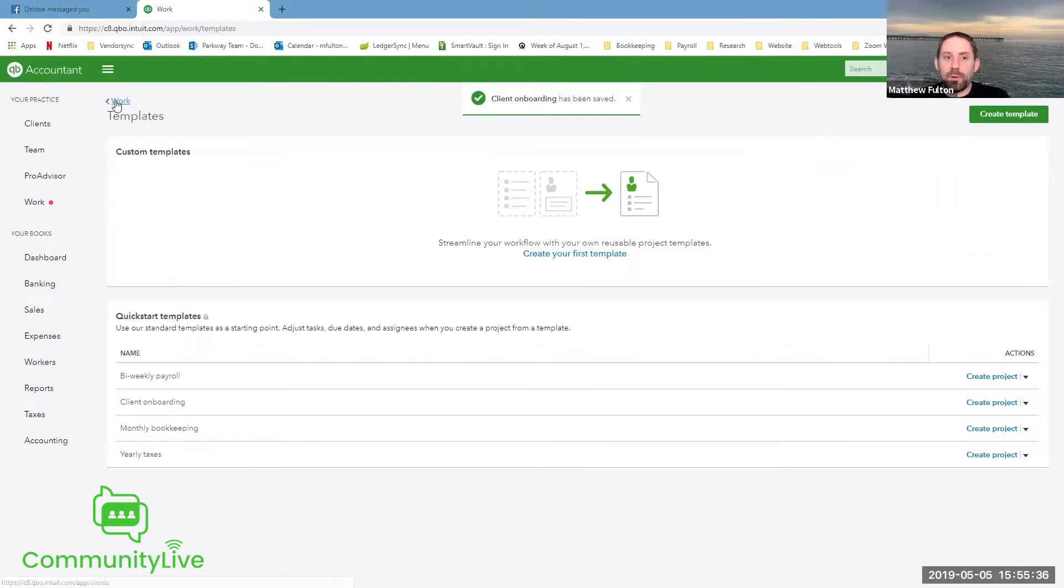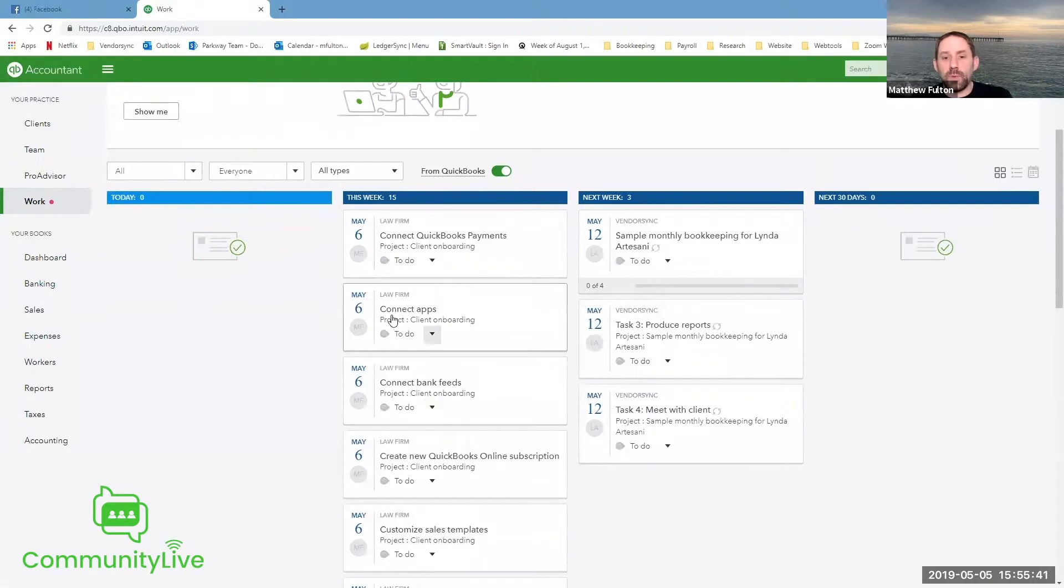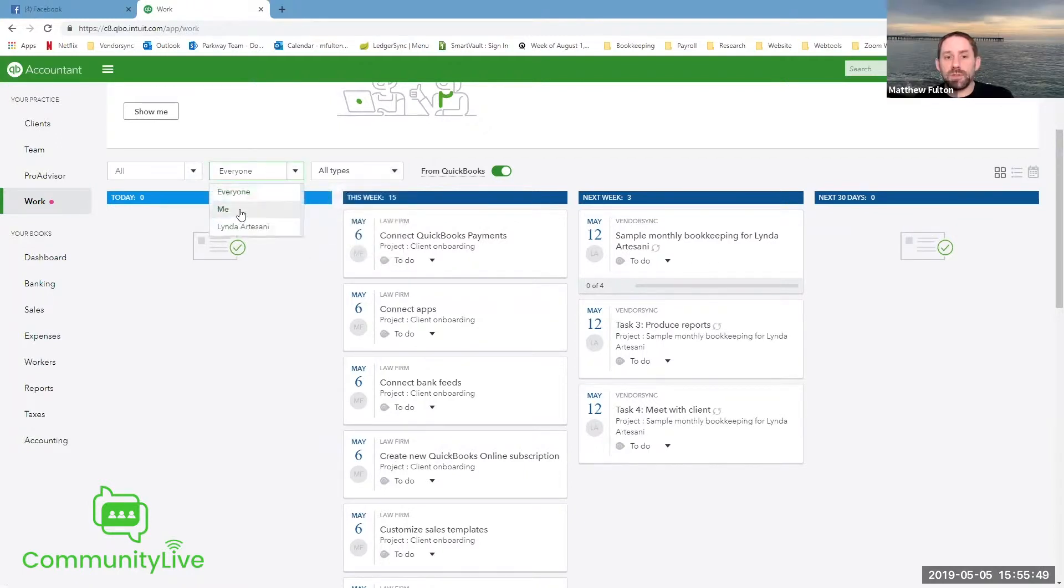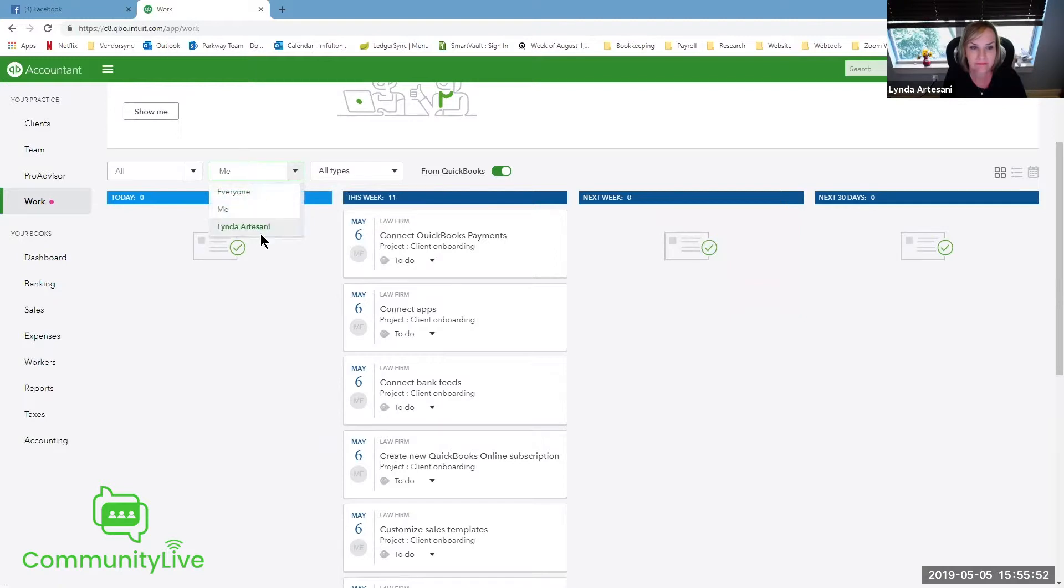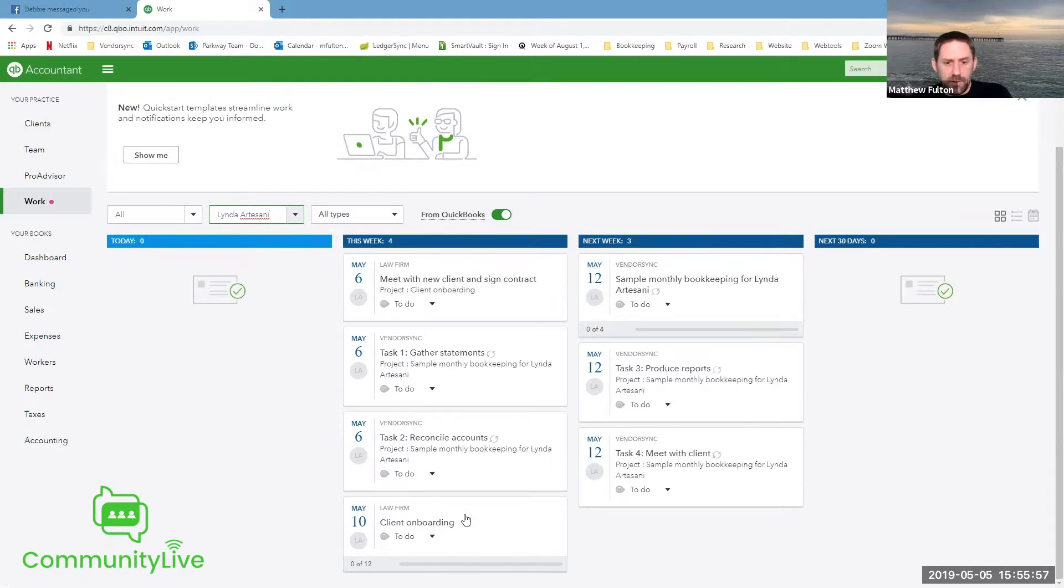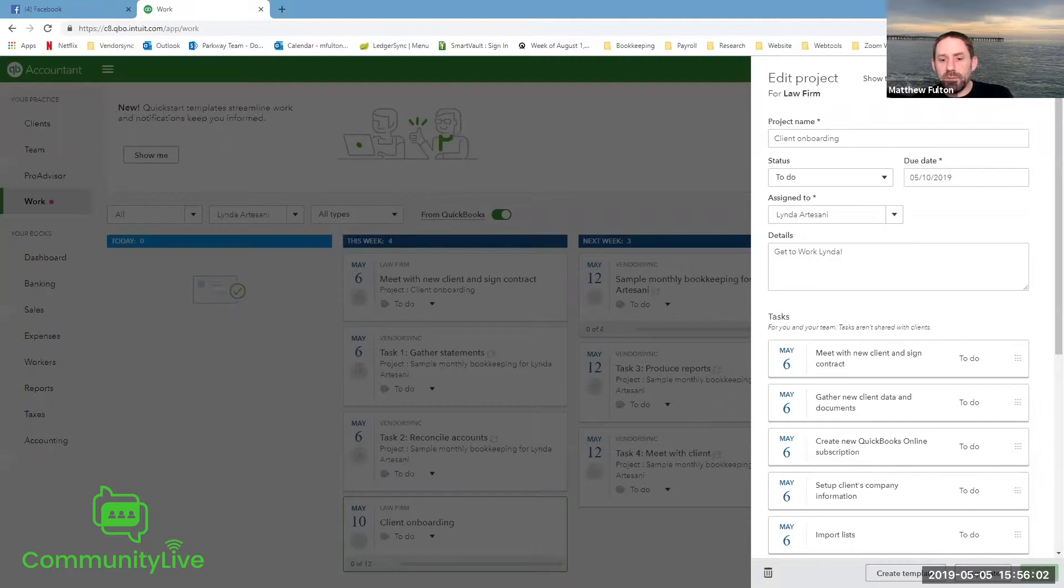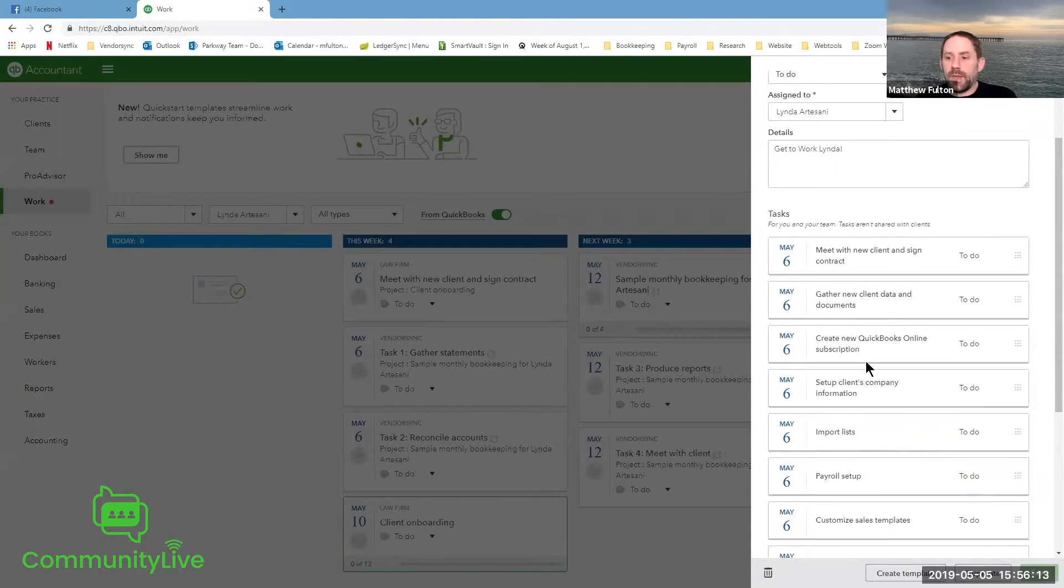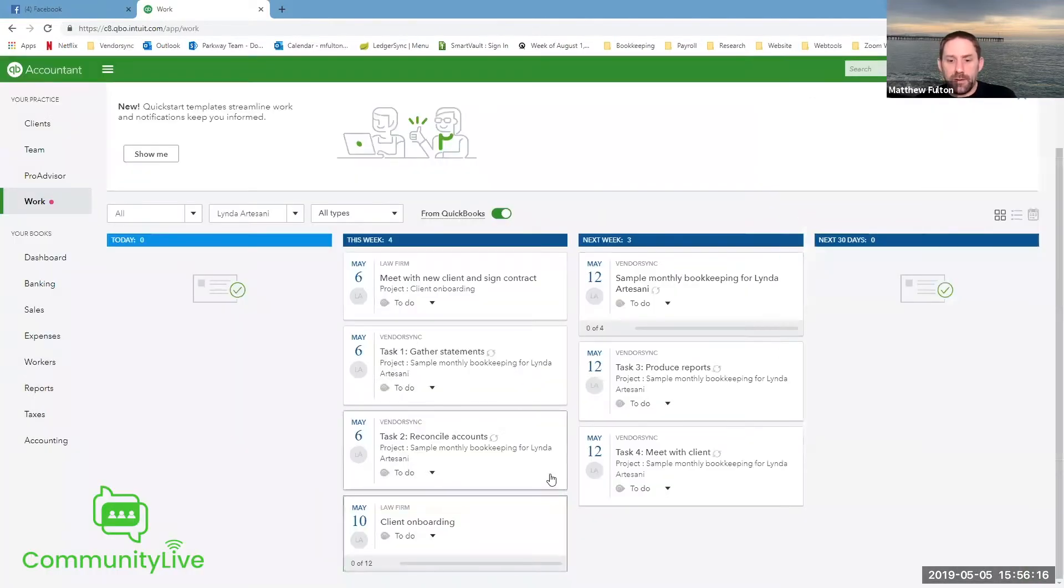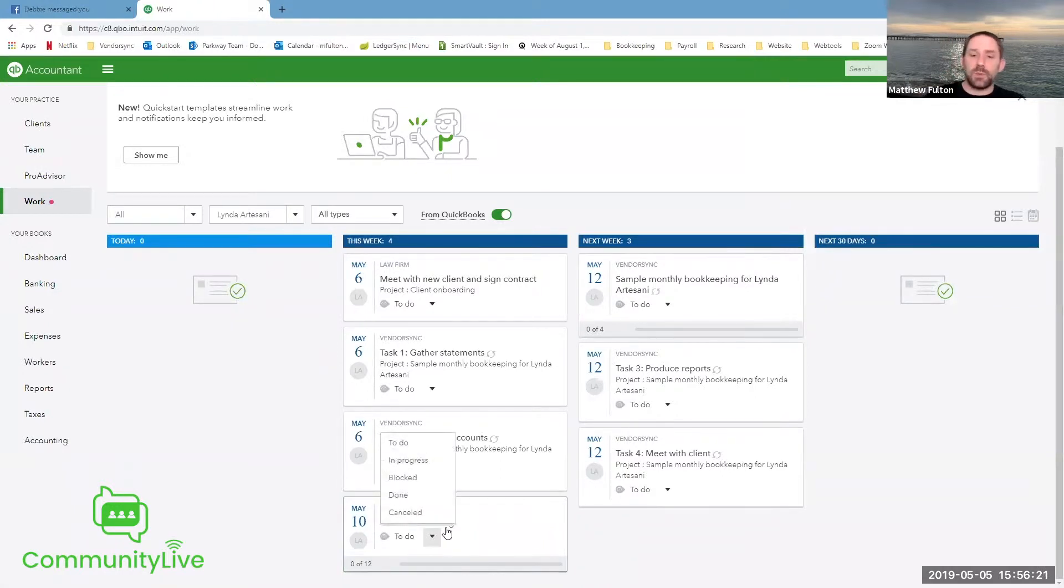So now that we've done that, if we come back to our work tab, we're going to see all the things we just set up under law firm. We can choose if we want to filter it down to just one person. So we can see yours. We've got our client onboarding. Click on it, pulls it up. You'll see at the bottom here, it's got zero of 12 tasks. So as you complete different tasks, you can see that that's something they've been really been improving and enhancing.